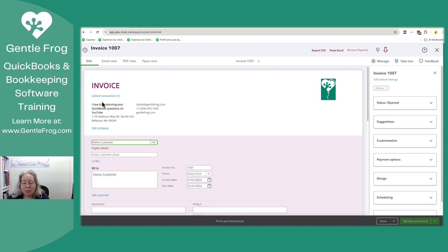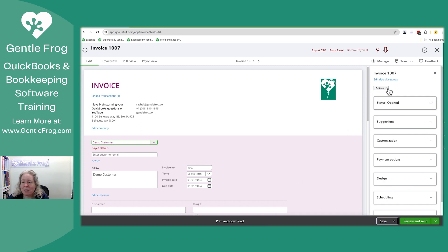What we used to do is go to the bottom and there would be an option for more and then delete. That no longer exists.